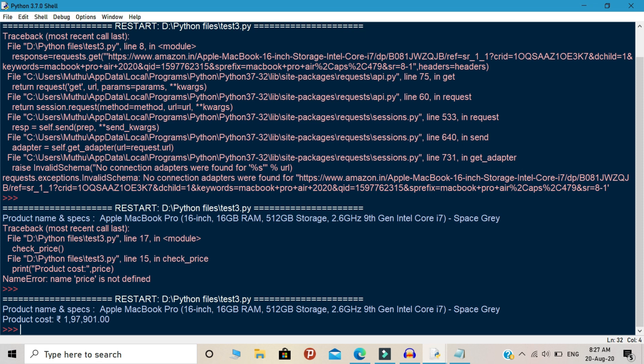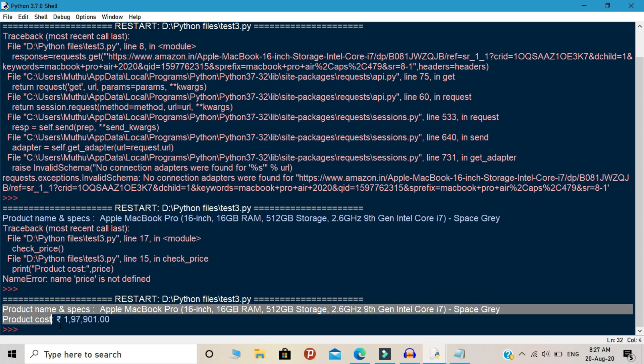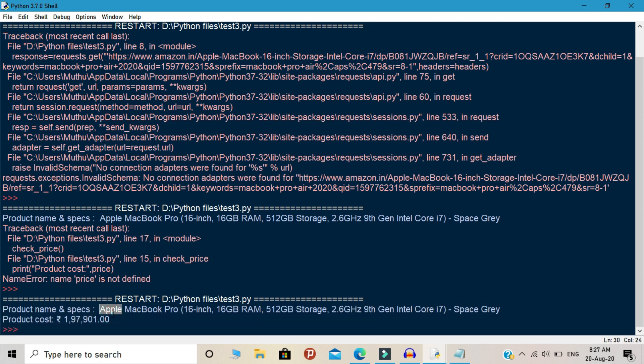Look at the output. Our program works perfectly and it gets the correct results from the Amazon side. So viewers, say congrats to yourselves because you learned one of the important projects in Python web scraping.